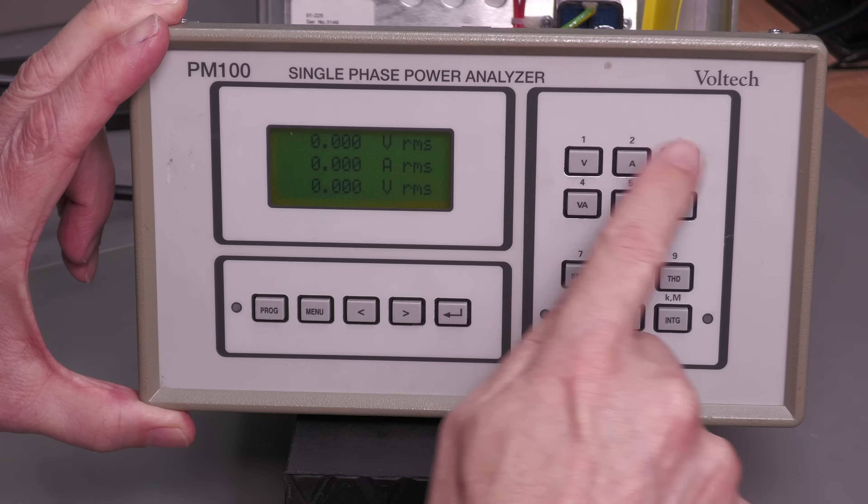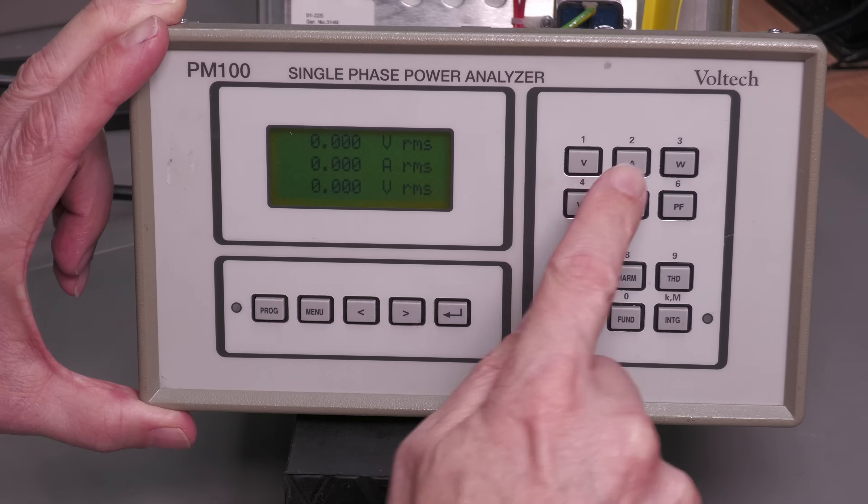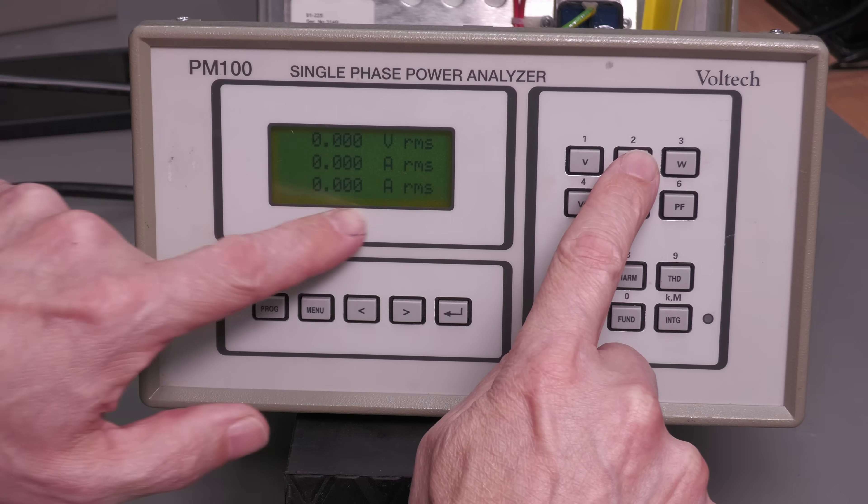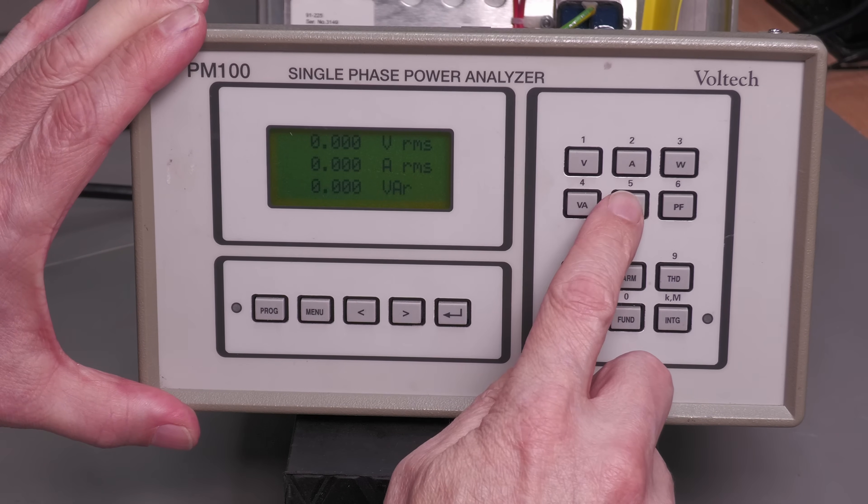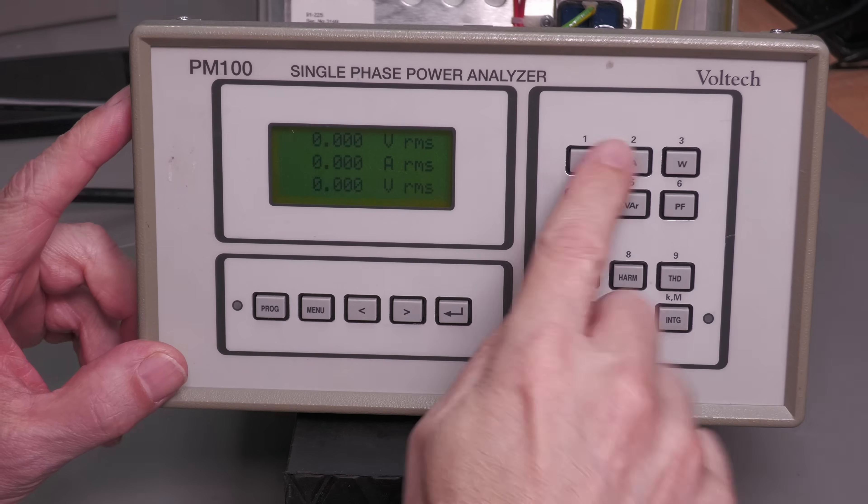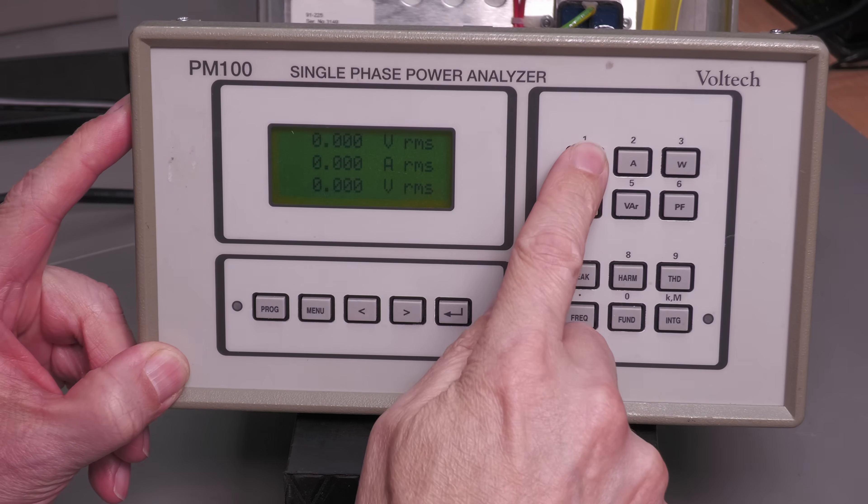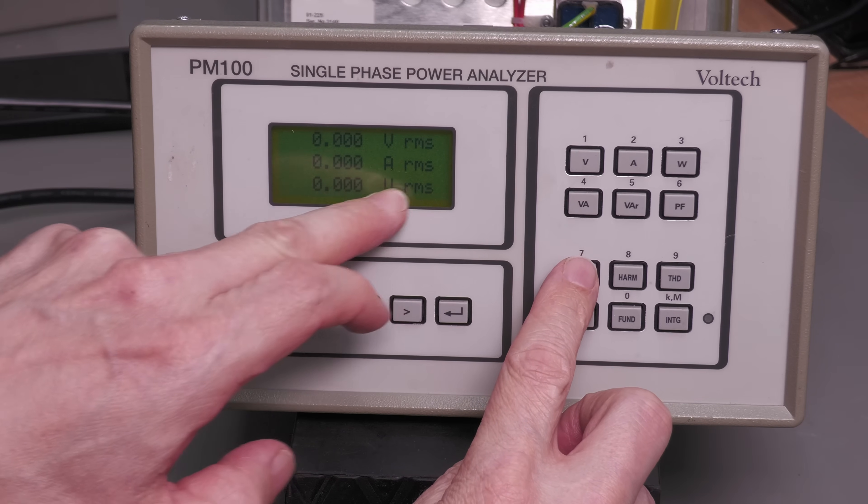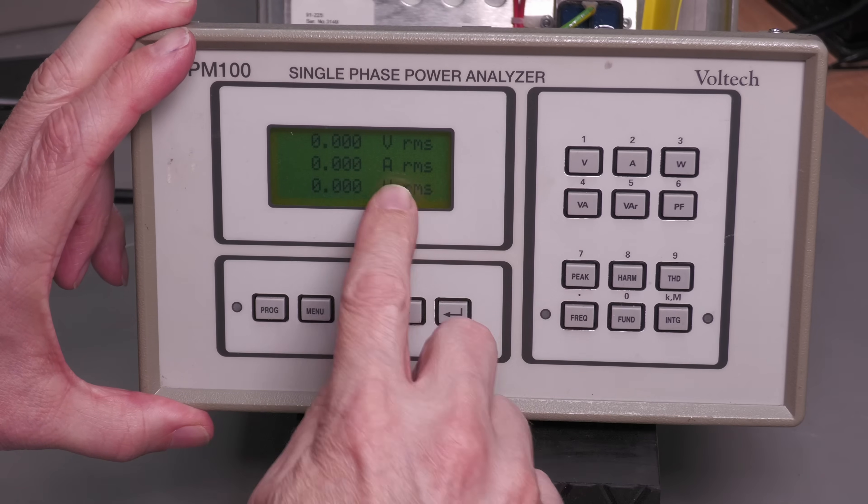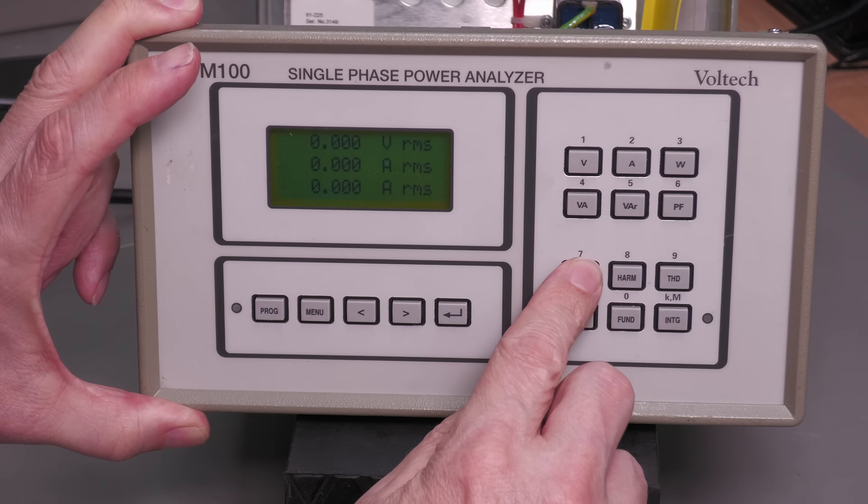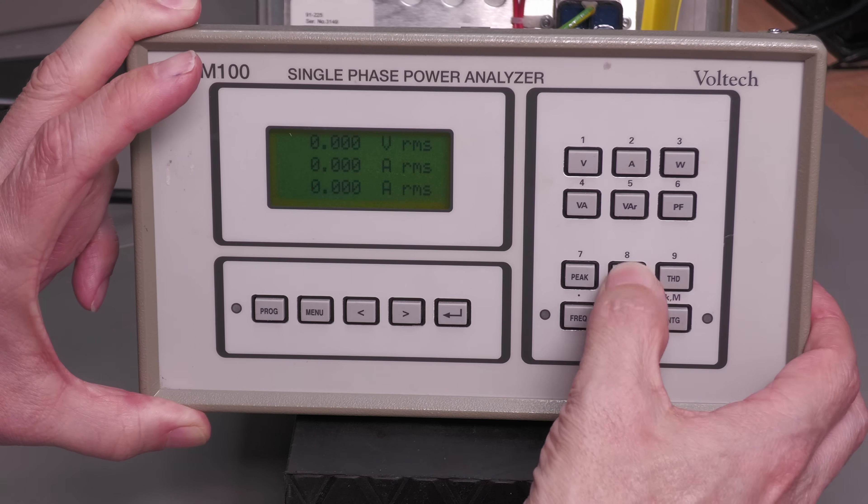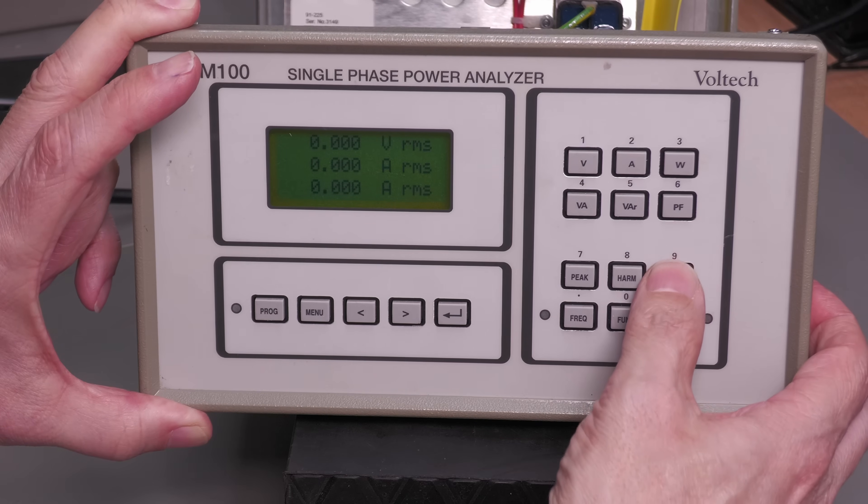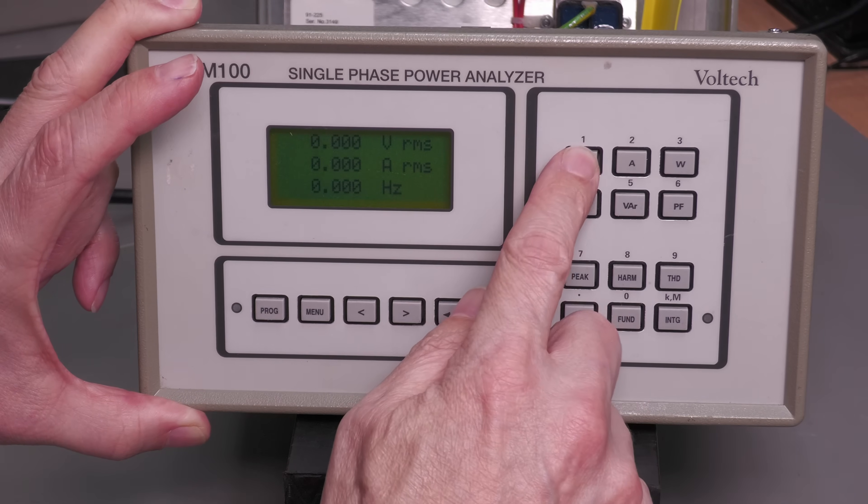So when you press any of these buttons here, you're actually affecting this bottom line here. So volts displayed there, yep, amps, watts, VA, VAR, power factor, that's all correct. And this bottom set here, oh let's just select volts again. That peak button's not working. It should be changing this bottom line here for volts peak. And if I go into amps, it should now change to amps peak. That button's not doing anything. The harmonics nothing, THD nothing. Well, frequency button's working.